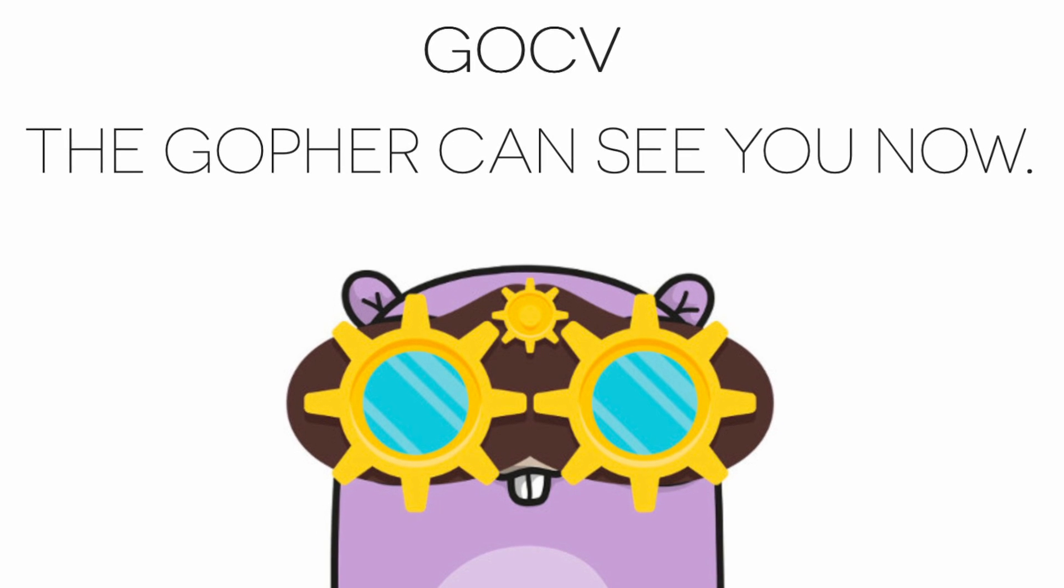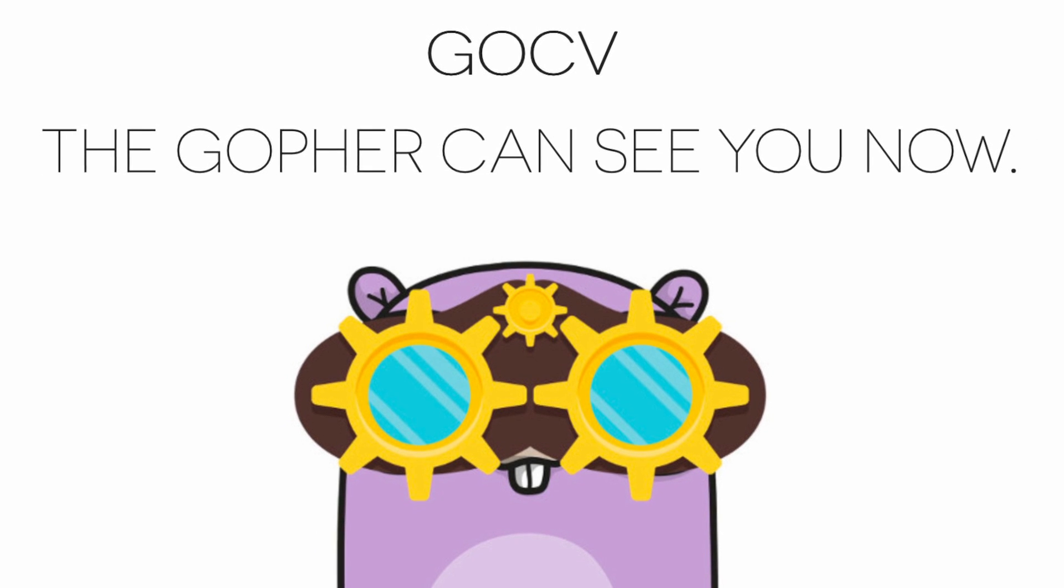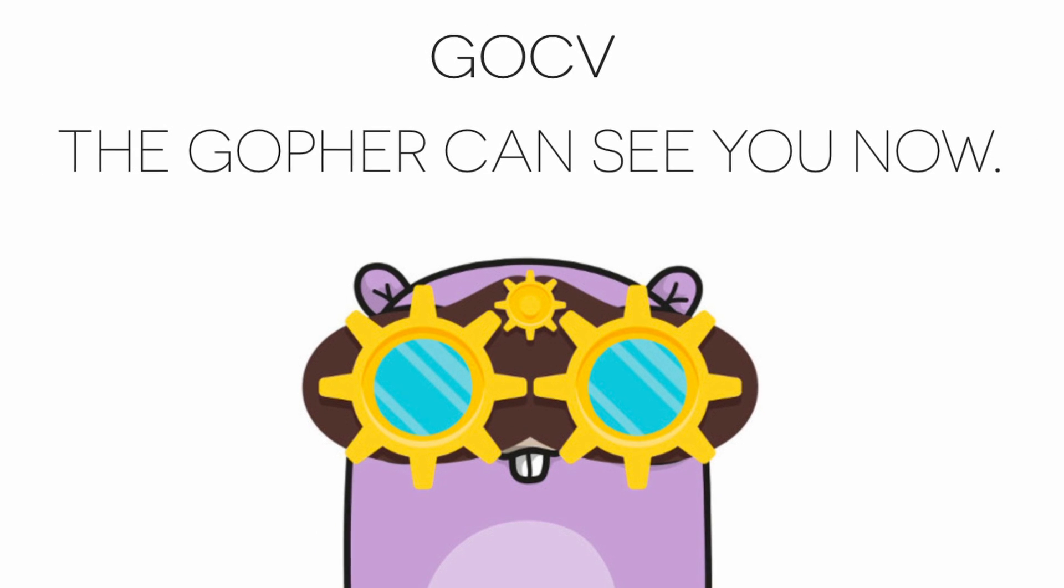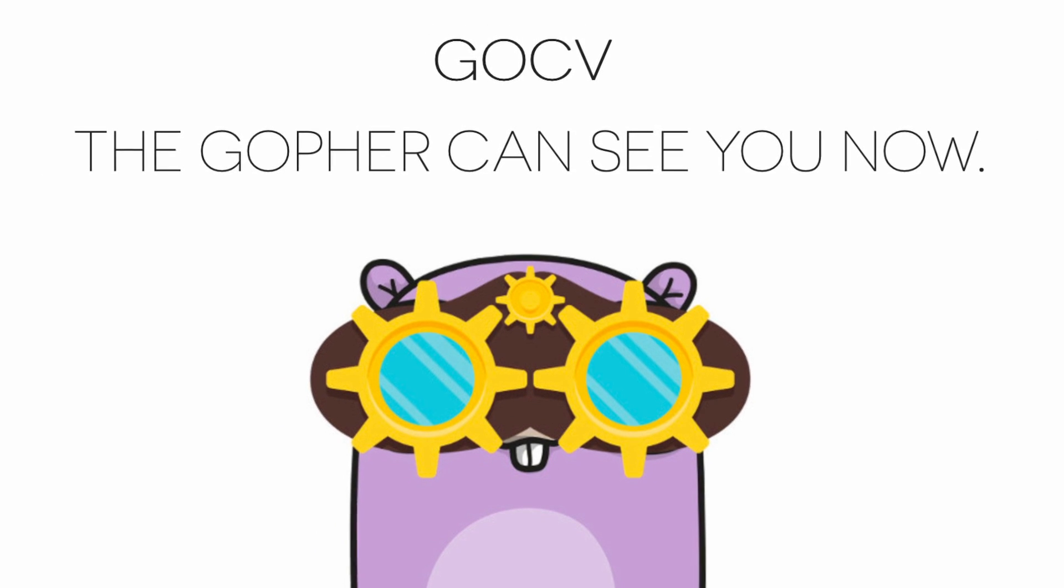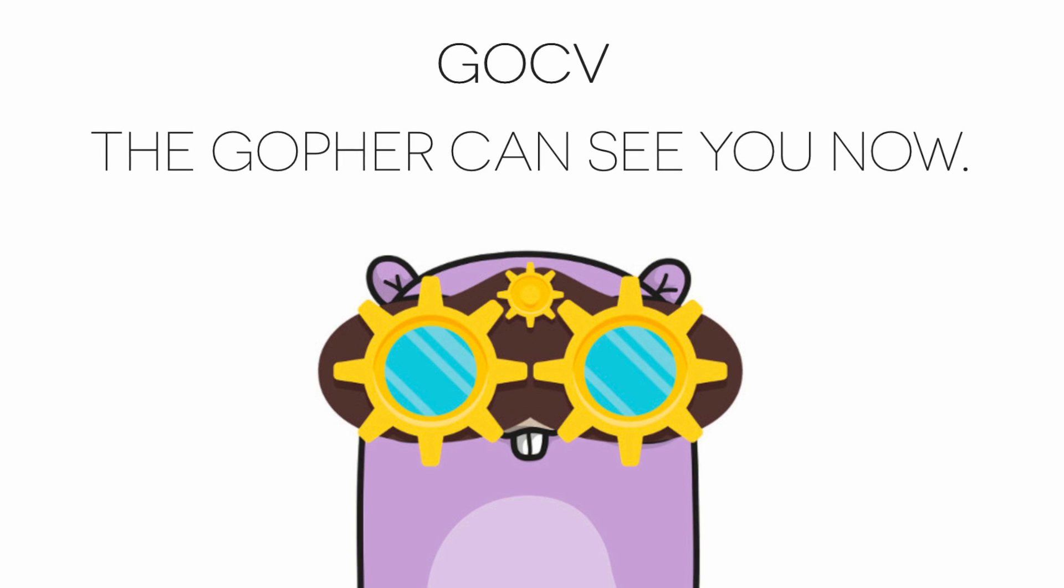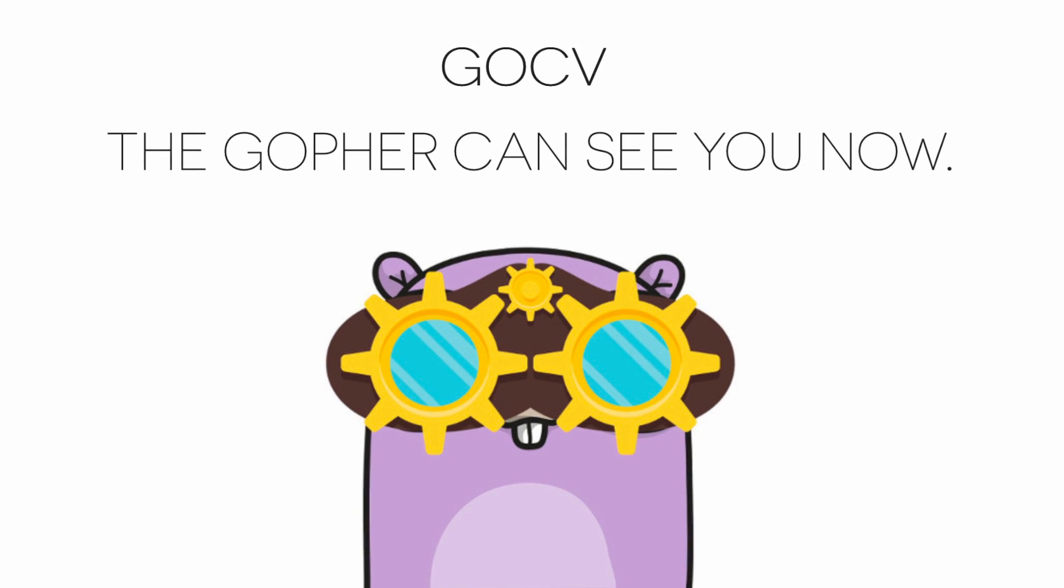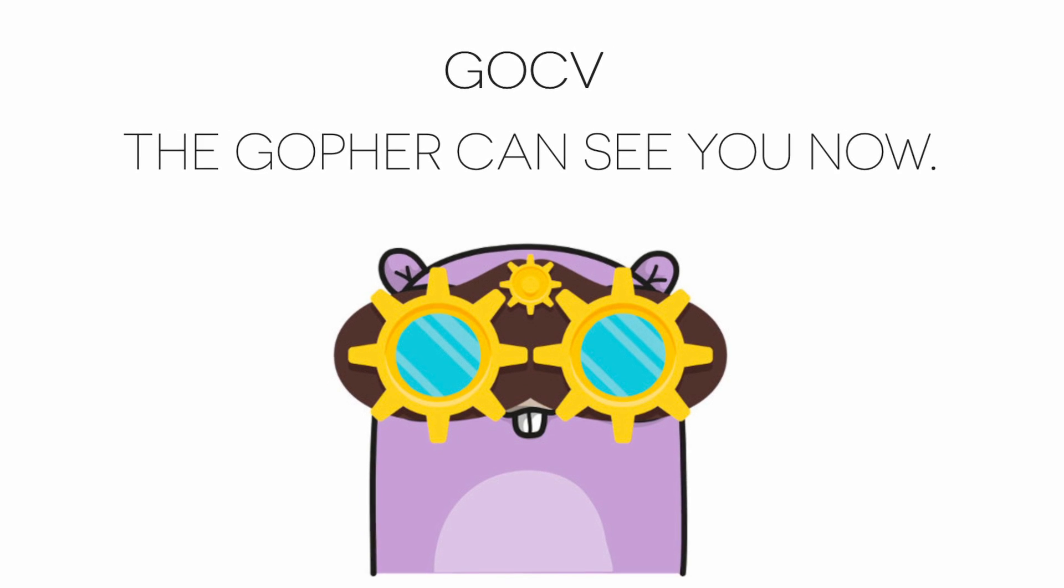Before getting started, make sure you've installed GoCV correctly. I will add a few links that explain how to install it in the description.